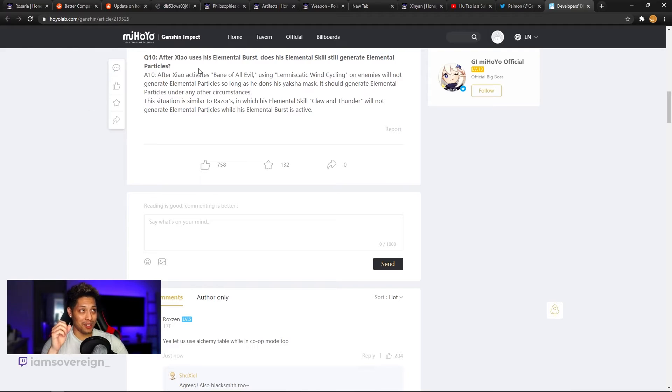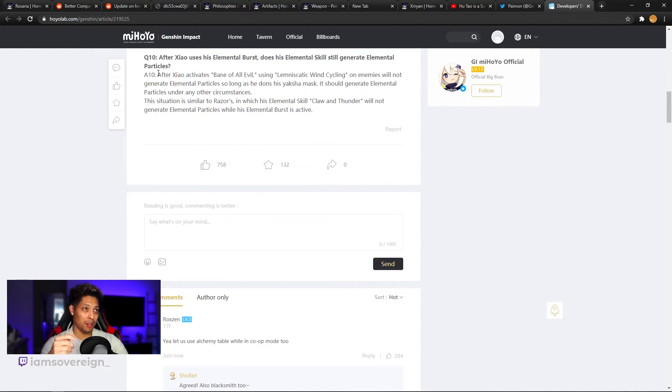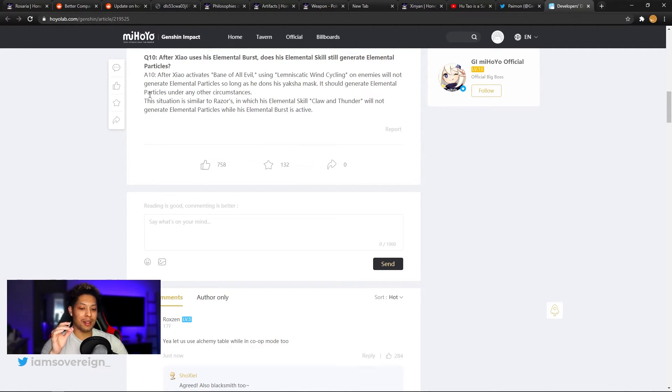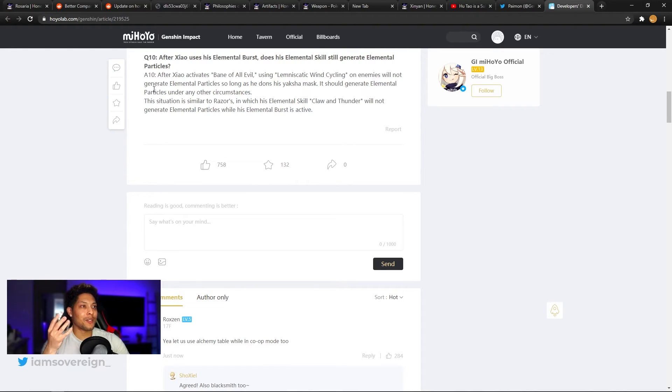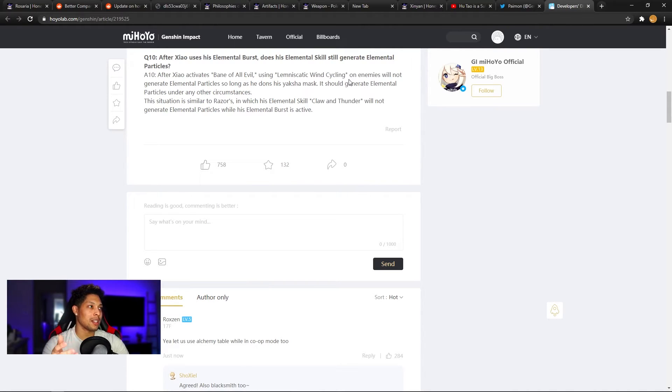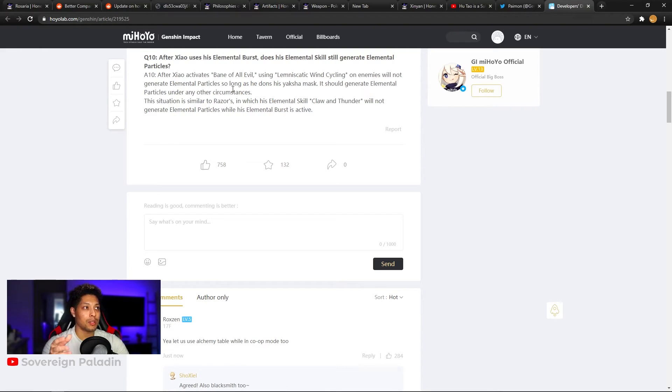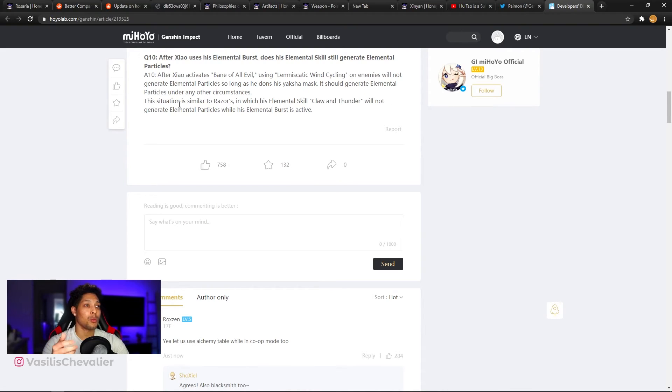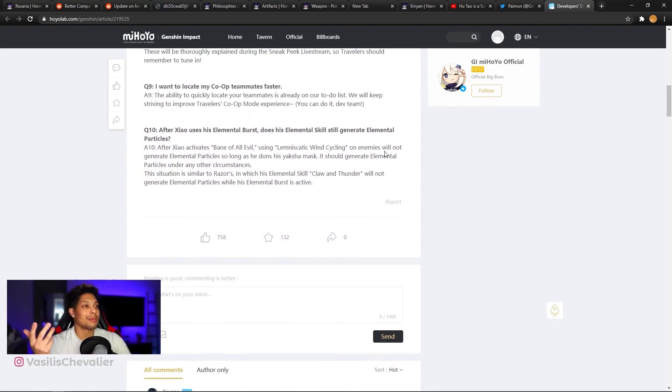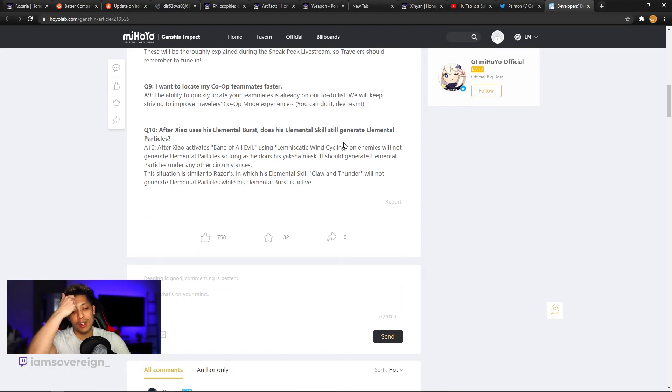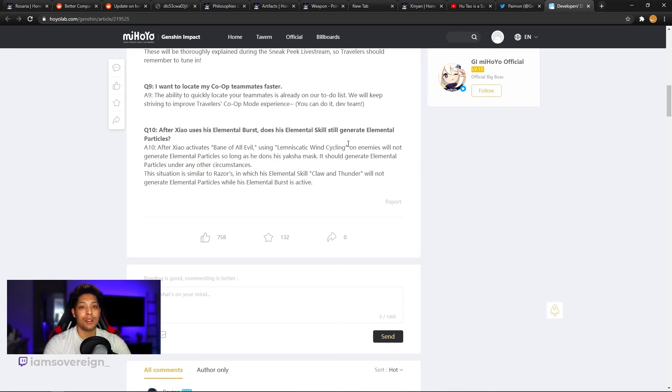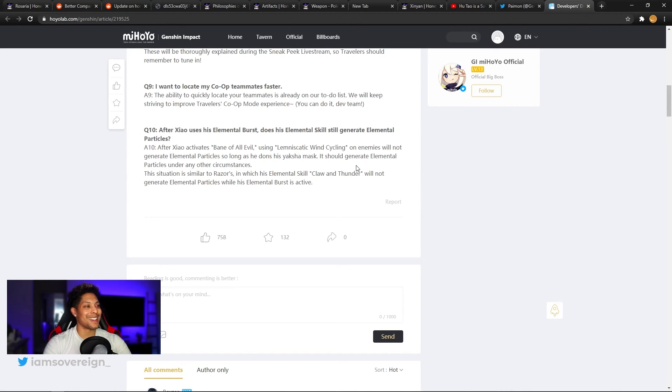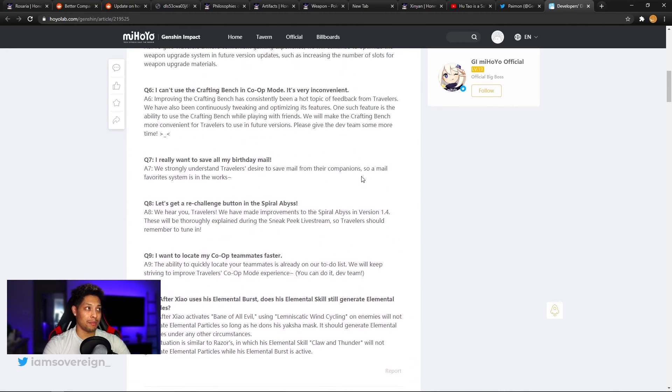Question 10. After Xiao uses his elemental burst, does his elemental skill still generate elemental particles? No. But let's go into a longer explanation. The answer for that. After Xiao activates Bane of all evil, his ult, using lemon static when cycling his E on enemies will not generate elemental particles so long as he dons his Yaksha mask. It should generate elemental particles under any other circumstance. This situation is similar to razors in which his elemental skill, claw and thunder, will not generate elemental particles while his elemental burst is active. Not really new to people that play Xiao, but for those of you that are just still haven't really played much, there's your answer. If you're using his ult, his E does not generate particles. But it doesn't matter. It doesn't matter at all. I have no problem playing Xiao.